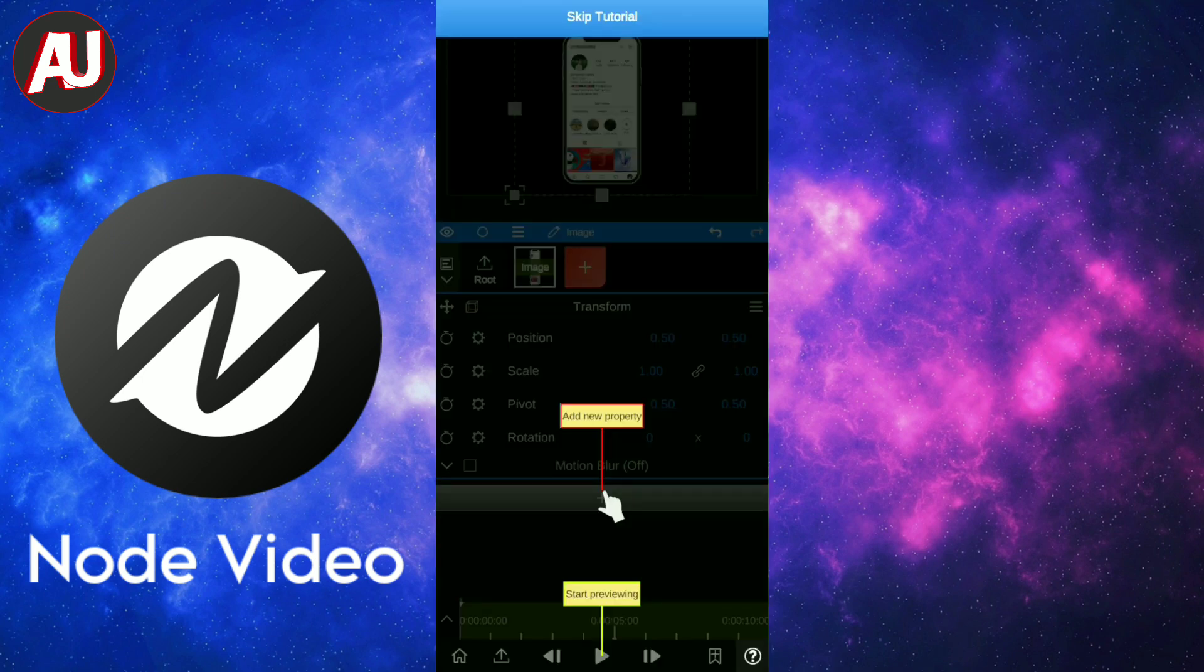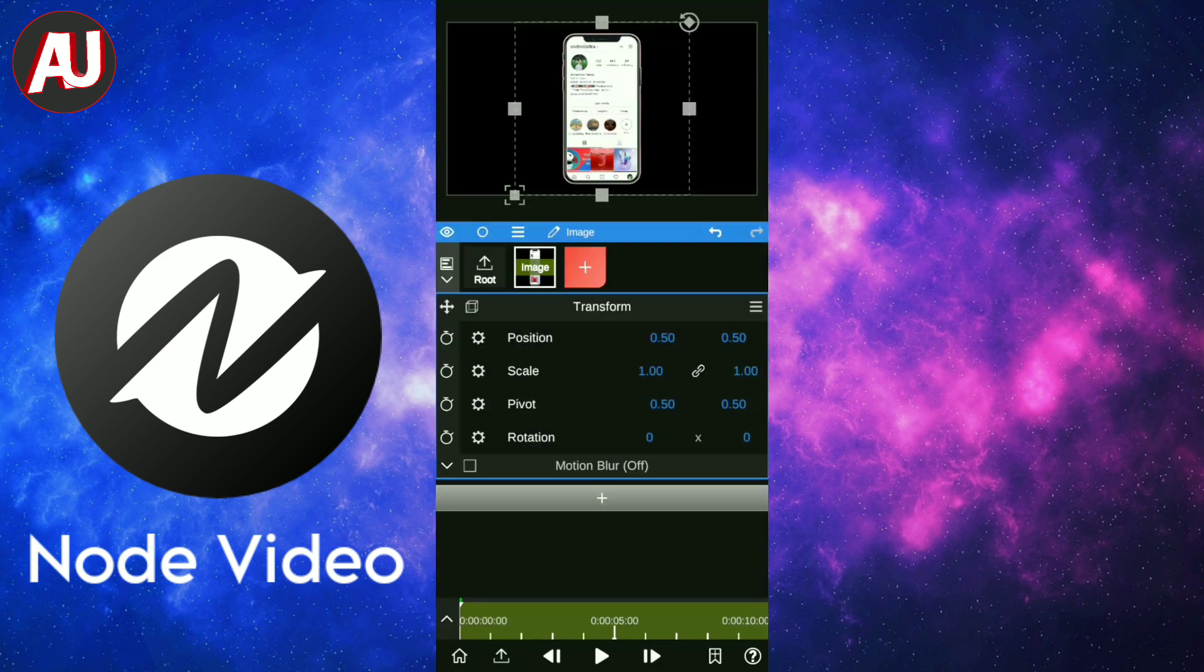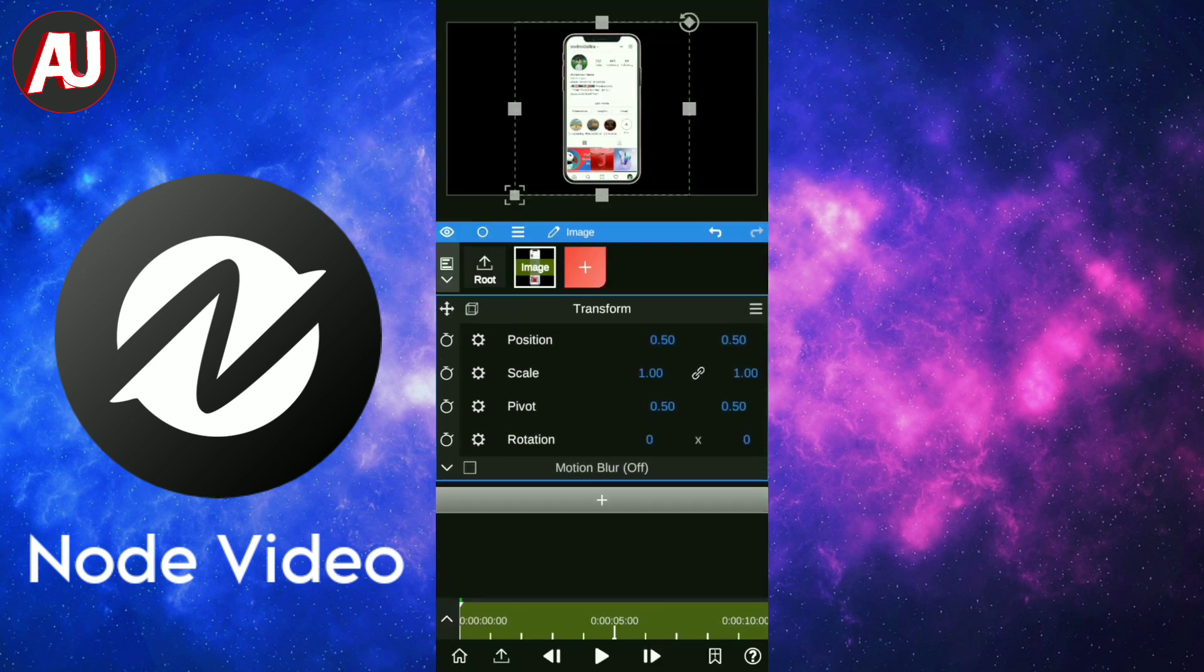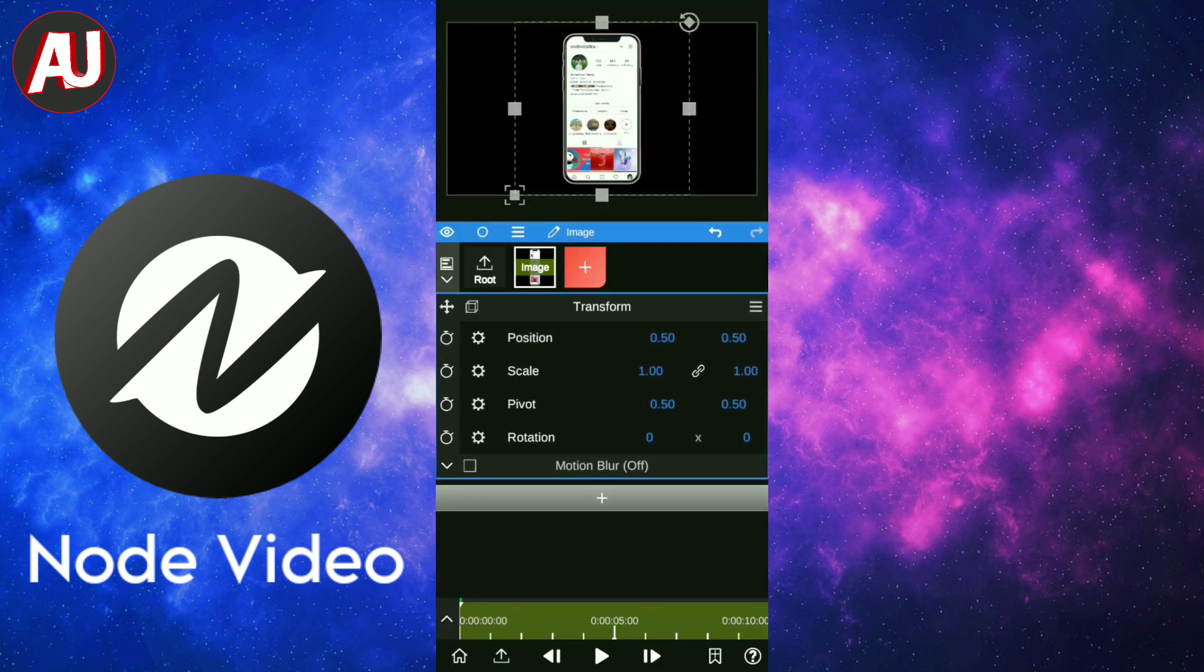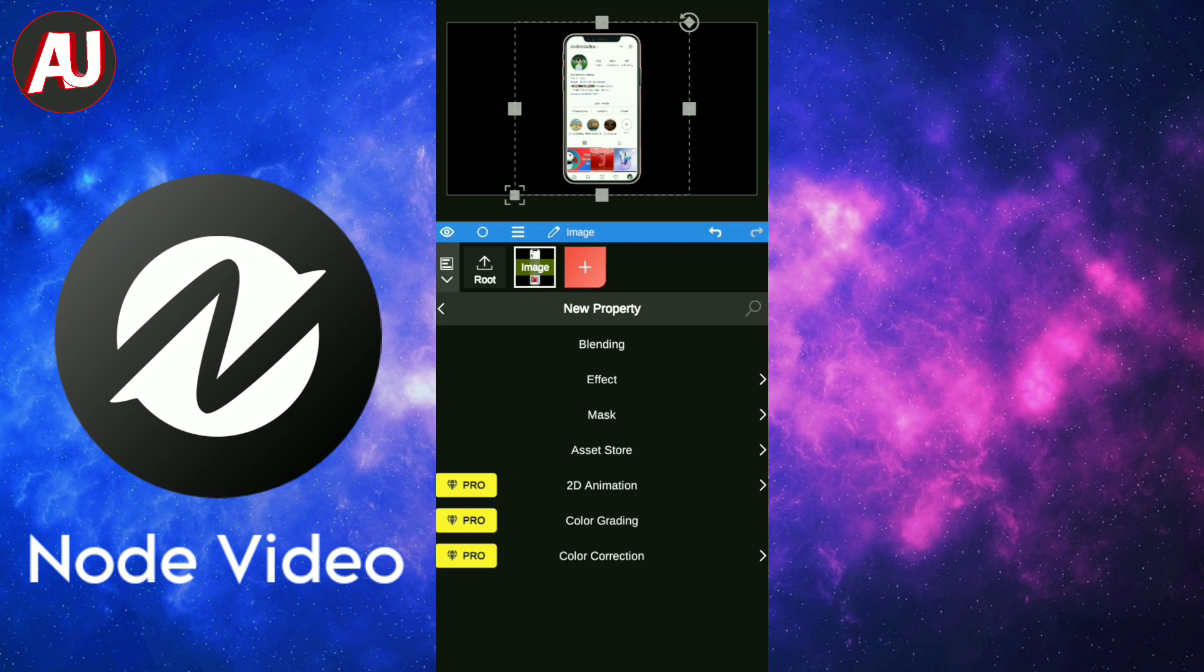Honestly, I don't understand how to use it either. The first time, you need to spend some time with this app to understand how to use it.